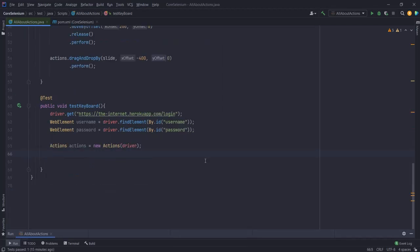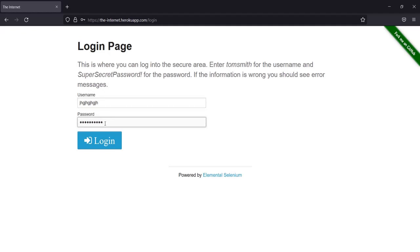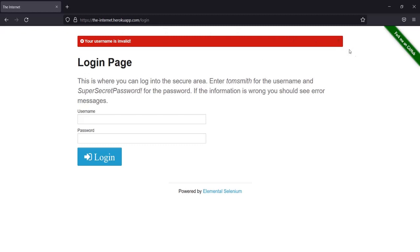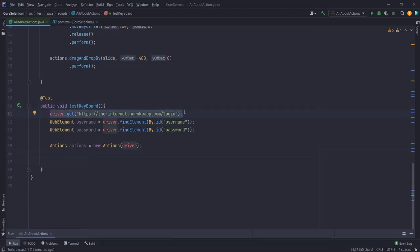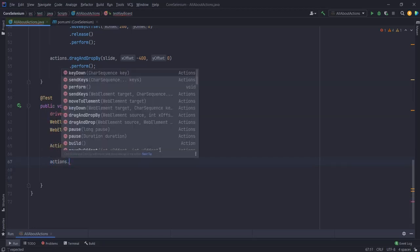Now let's have a look at some keyboard actions. For demonstrating keyboard actions, I'll be using the Heroku internet app login page. I'll enter some random text in username, some random text in password, and then hit the enter key. In my code I have already opened the browser, opened the page, then got the username WebElement by ID 'username' and the password WebElement by ID 'password'. Then I've instantiated my Actions class.